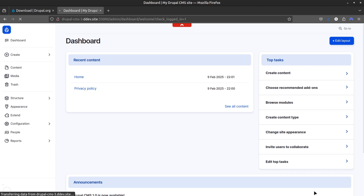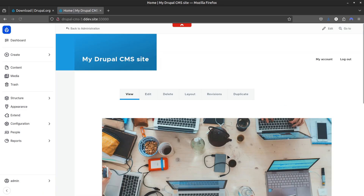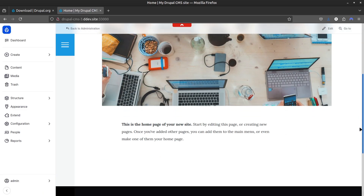After completing the installation steps, you should now have Drupal CMS up and running with DDEV.